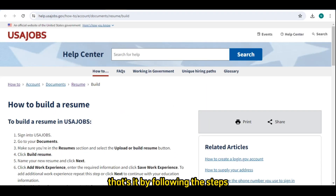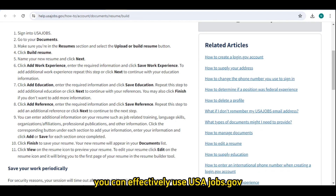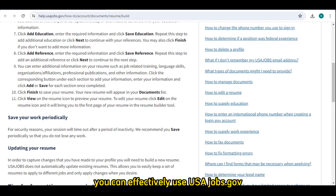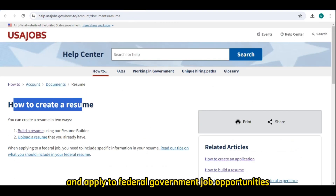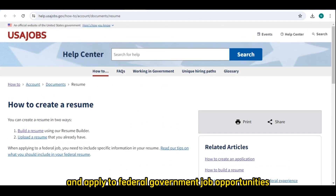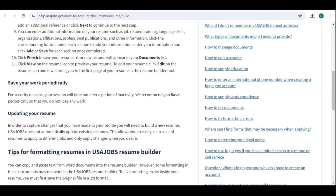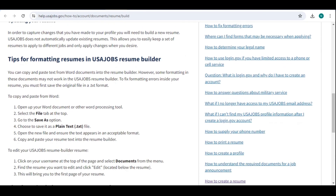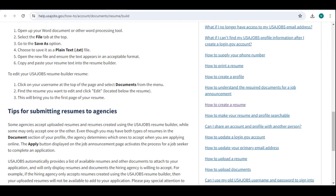That's it! By following these steps, you can effectively use USAJobs.gov to search for and apply to federal government job opportunities.